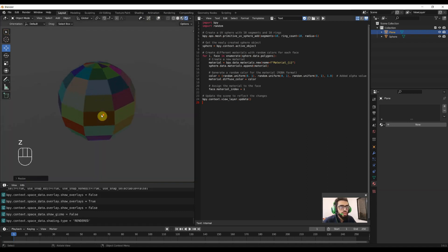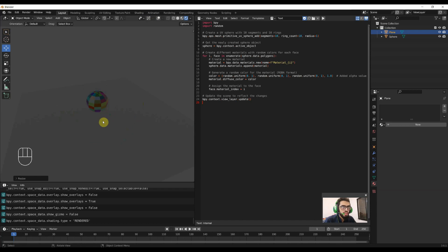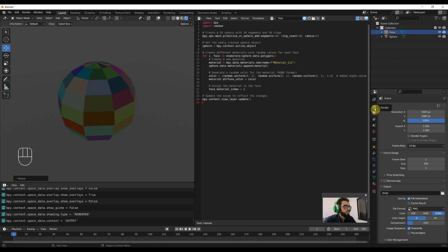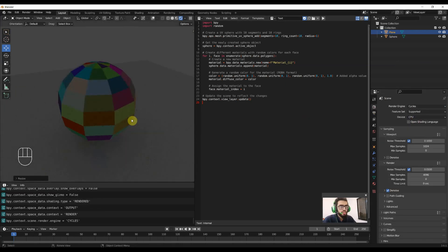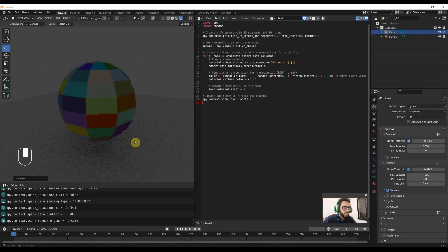Currently we are in Eevee and there is only environmental lighting in our scene. That is what it looks like. And if we switch our rendering engine to Cycles, you will see there is a realistic light impacting and there are few shadows over there.